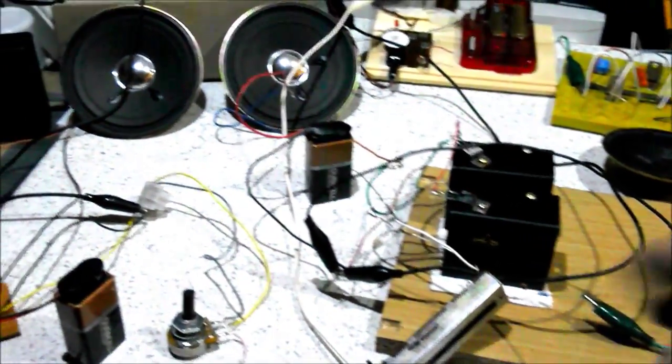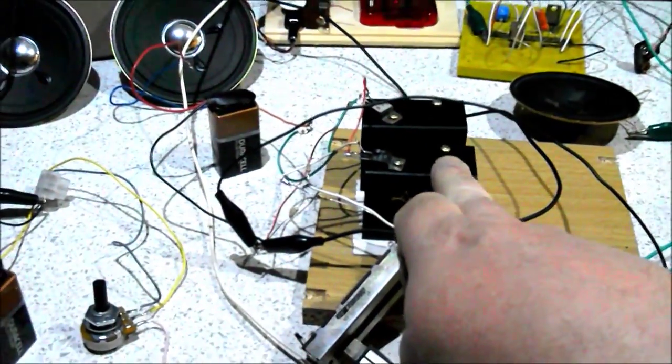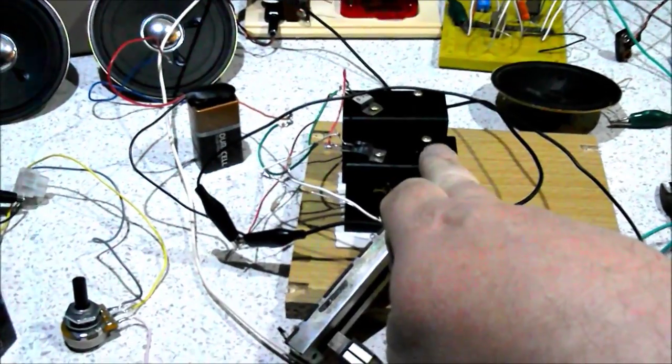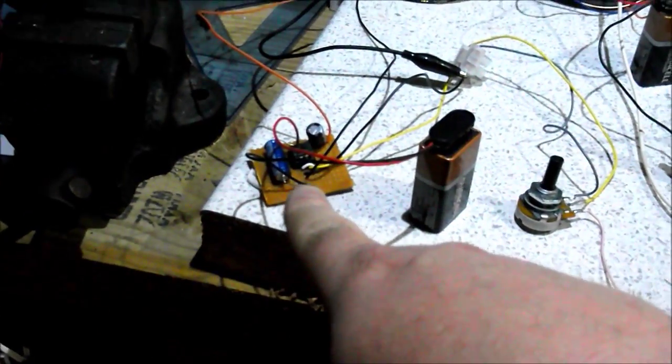So here I've got a Darlington transistor circuit and here I've got an LM386 circuit.